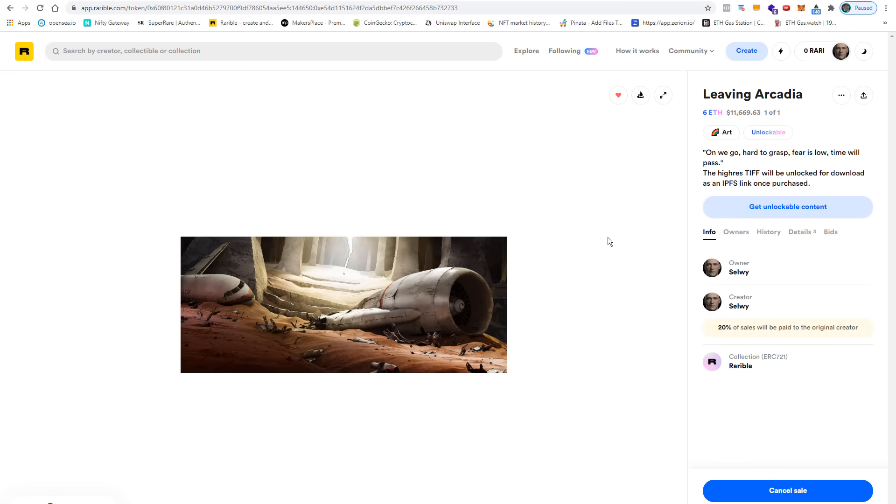When I go to my account, you can see that the NFT is listed under on sale because I have set the price to 6 ETH. When I click on it, we have the title at the top, the price, the description, we have unlockable content.